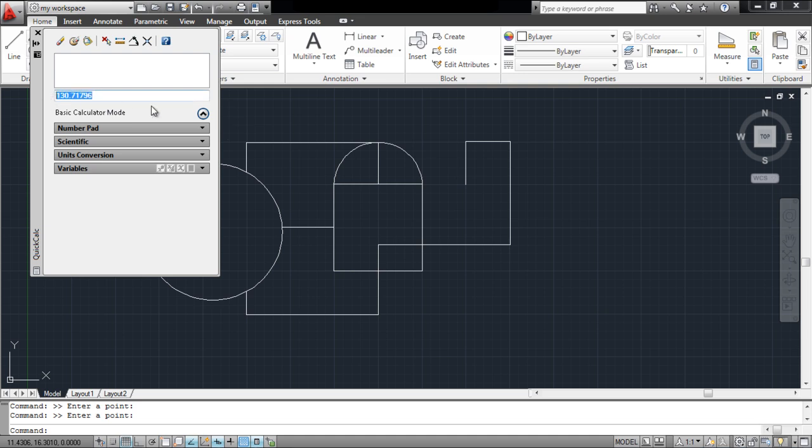The calculator tool is very useful when it comes to converting different units and calculating the exact measurements of your drawing.